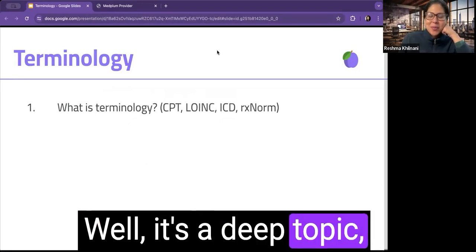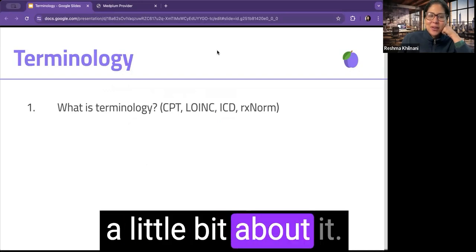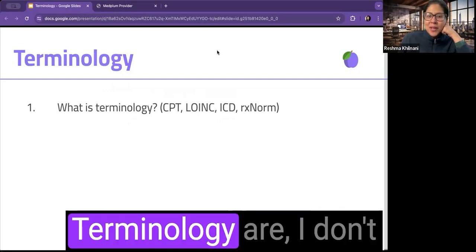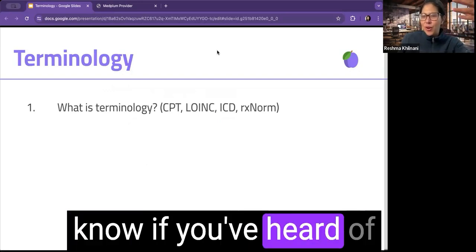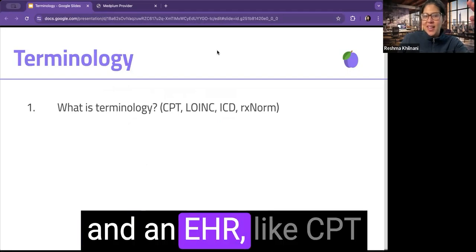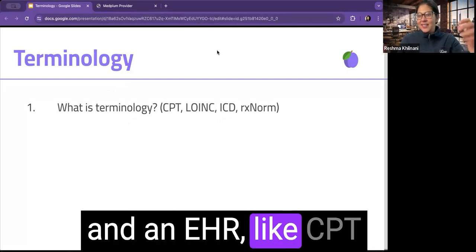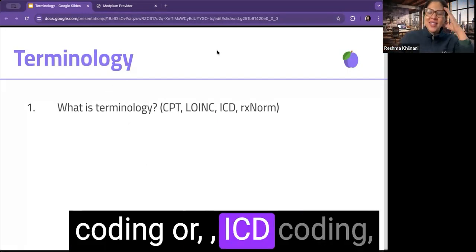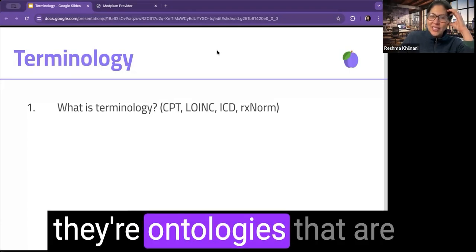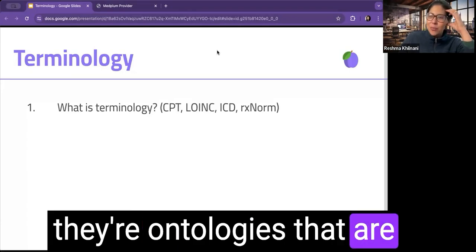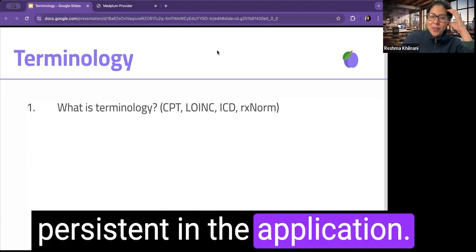Well, it's a deep topic, but let's talk a little bit about it. Terminology are things like code systems in an EHR, like CPT coding or ICD coding. They're ontologies that are persistent in the application. They help make data comparable across health records.